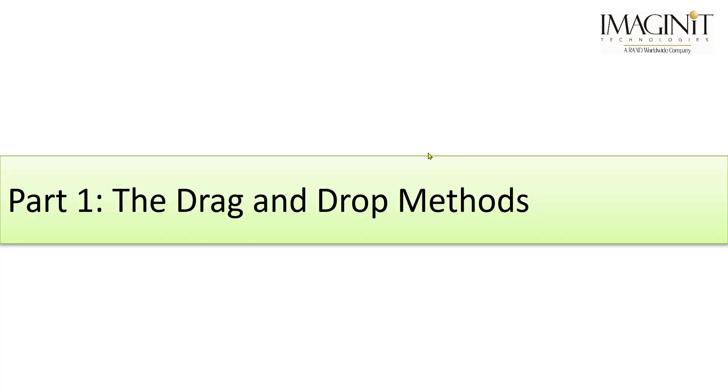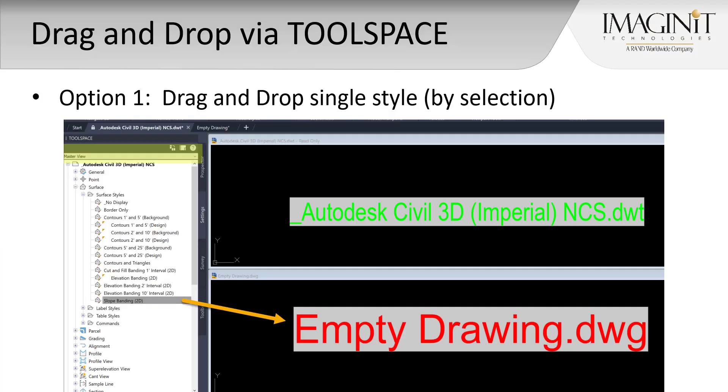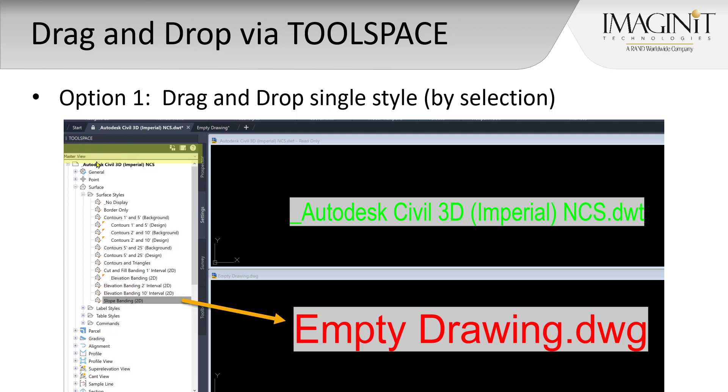First, we're going to look at the classic drag and drop methods. Option number one is to drag and drop a style by single selection. In this case, both the source drawing and the destination file are open. Then, from the tool space, we'll switch to the settings tab and make sure that we're set to master view. From here, we will navigate down the source file and find the unique style that we need, and then drag it into, in this case, an empty drawing.